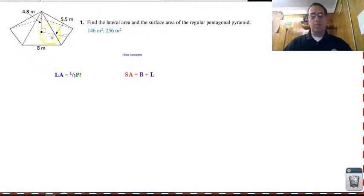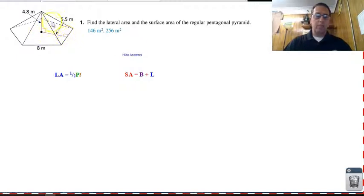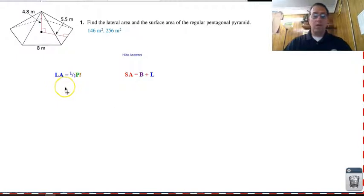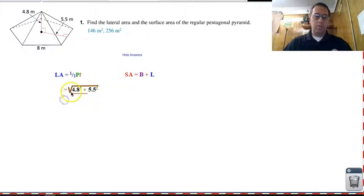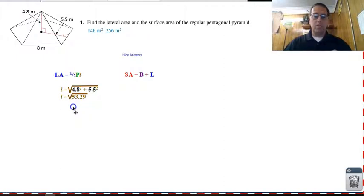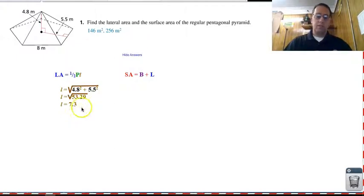Fortunately it's not too bad. We have the height, we have the apothem, and the lateral height makes a right triangle. So we can use the Pythagorean theorem: a squared plus b squared equals c squared, and that gives us L. Taking the square root of a squared plus b squared gives us the square root of five hundred fifty-three point two nine, which is exactly seven point three. So now we have our lateral height.